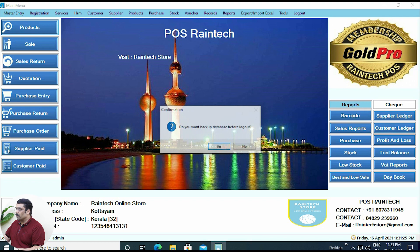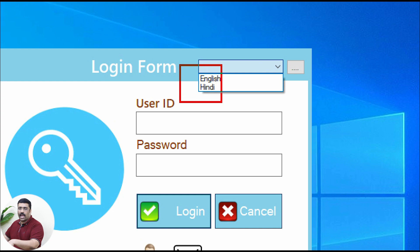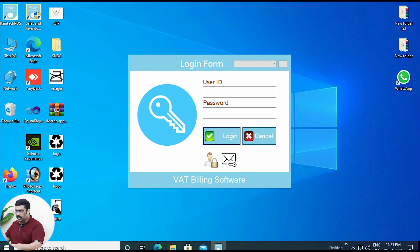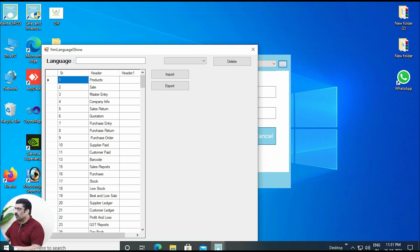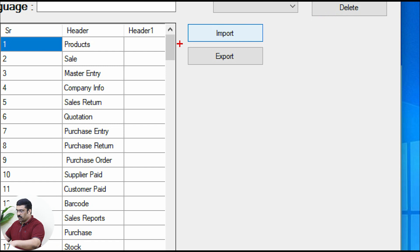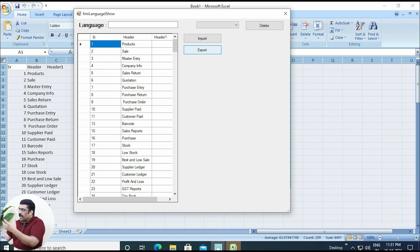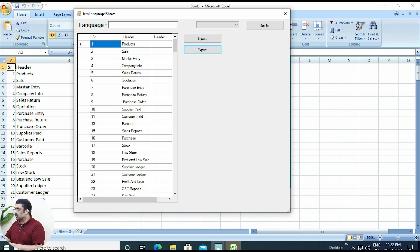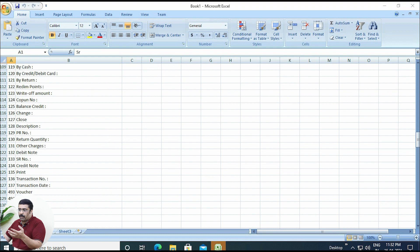In order to do that, just log out. There is a language option we have added — we have added only two languages right now, but we can add more. There is a button called the 3-dot button. Just click on that and a pop-up window will appear. Here you can import your language. First, export the template by clicking the export button. In the back end, an Excel sheet is generated. Close the pop-up and you will see the Excel sheet prepared.